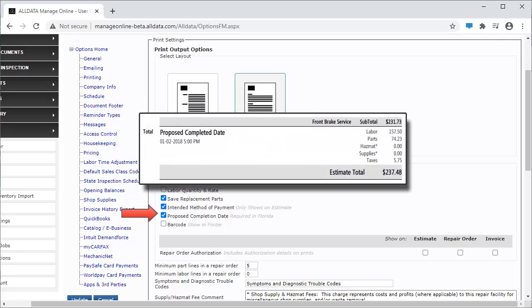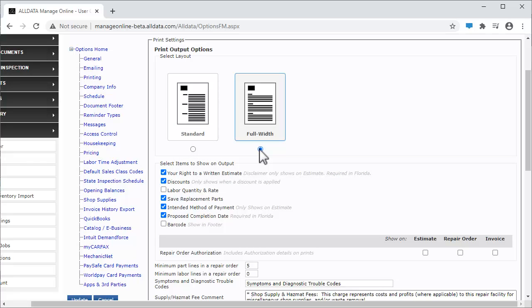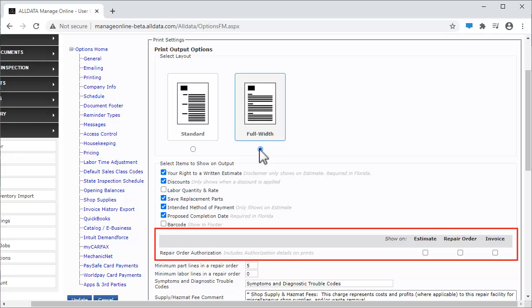This selection adds a field to Estimates and Repair Orders where you can record the proposed completion date. Finally, you can choose to add a barcode to the bottom of your documents. These selections allow you to choose on which documents you want the customer authorization details to print.